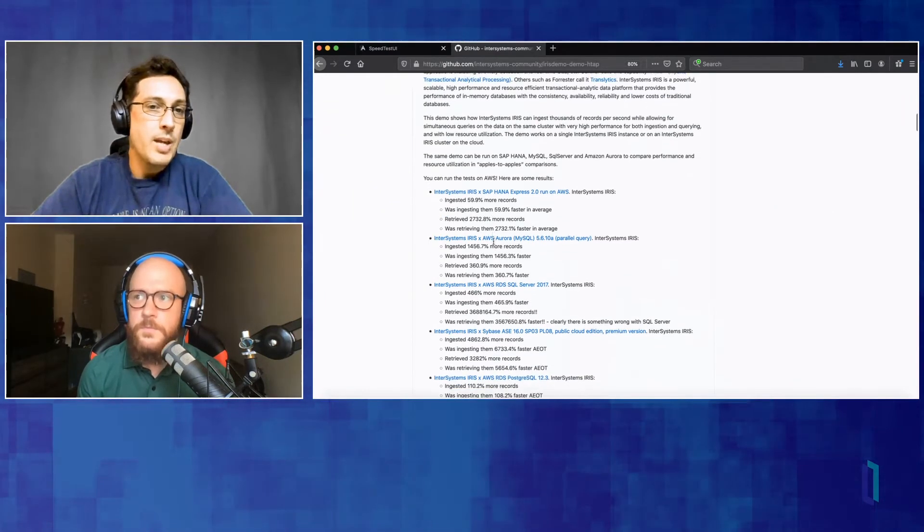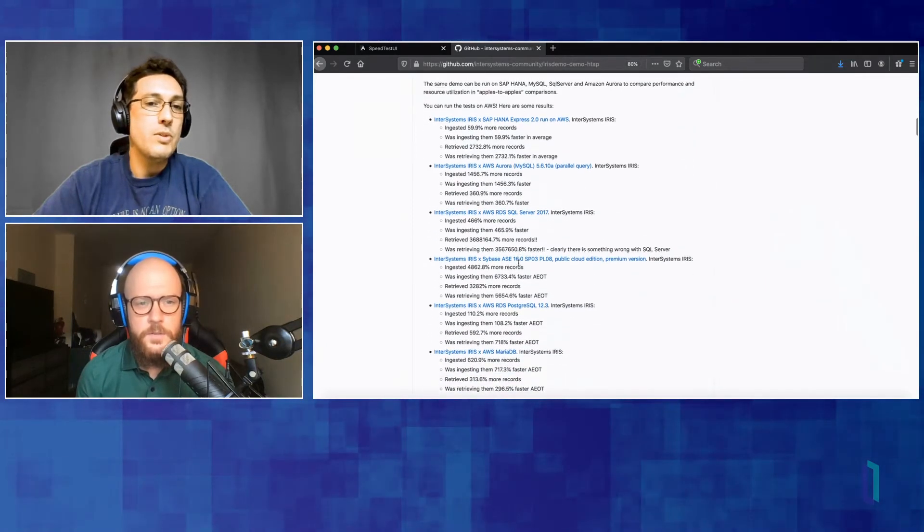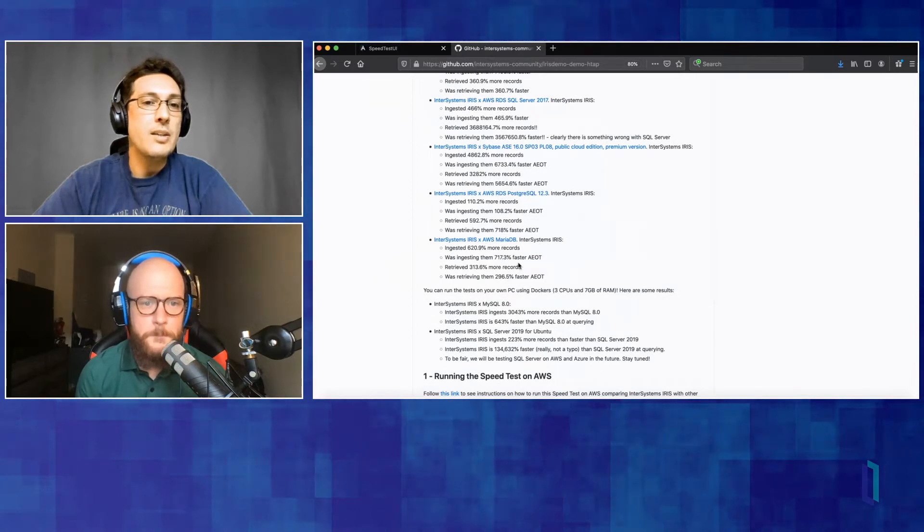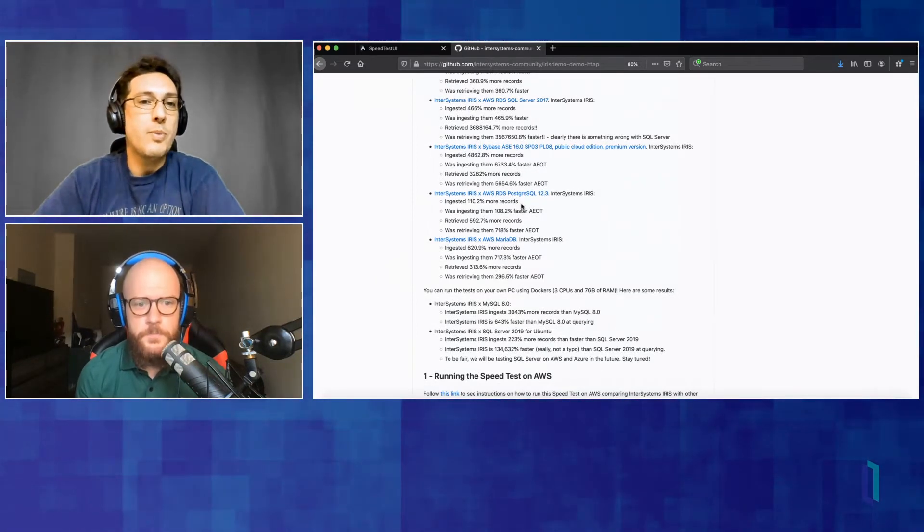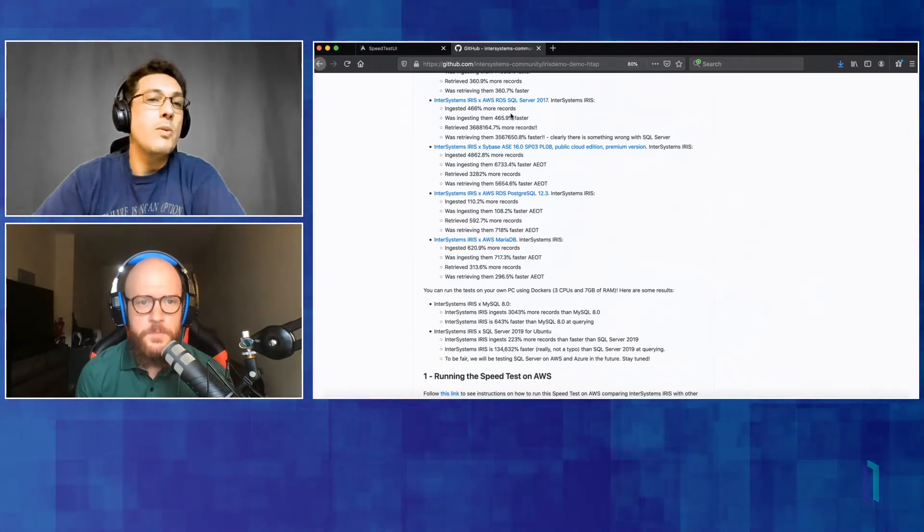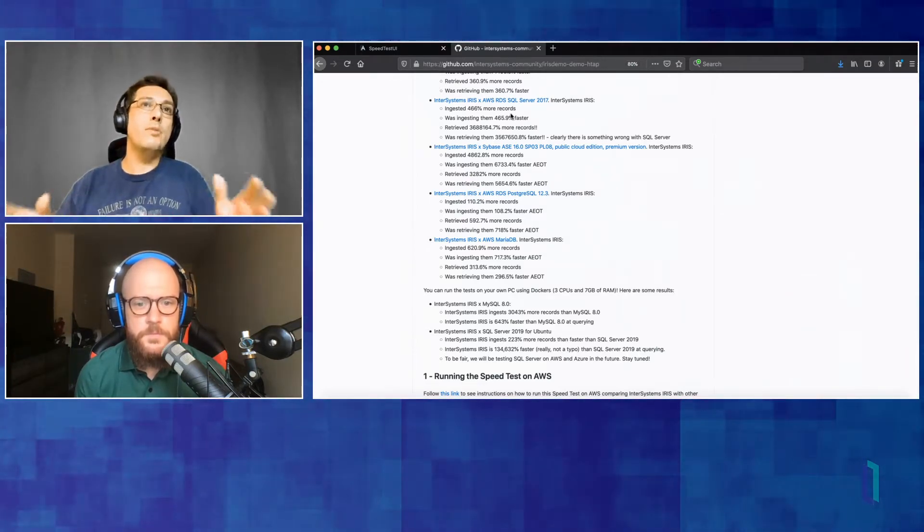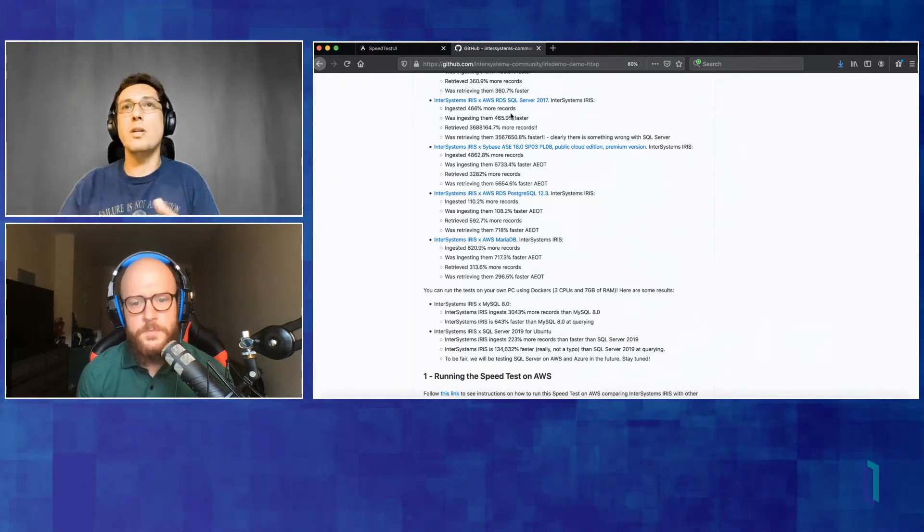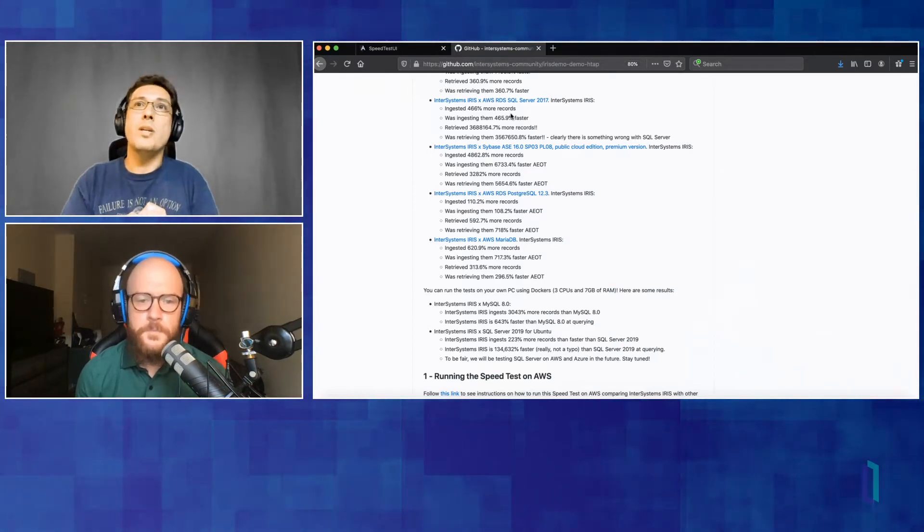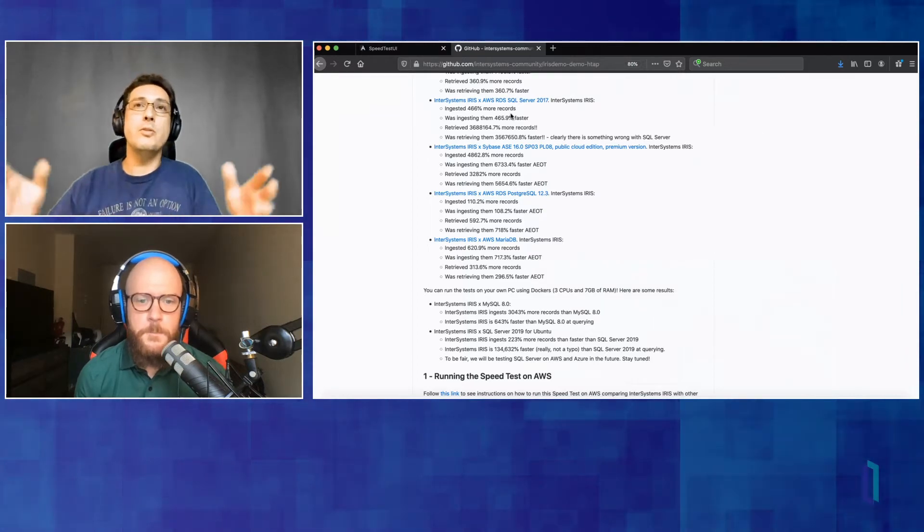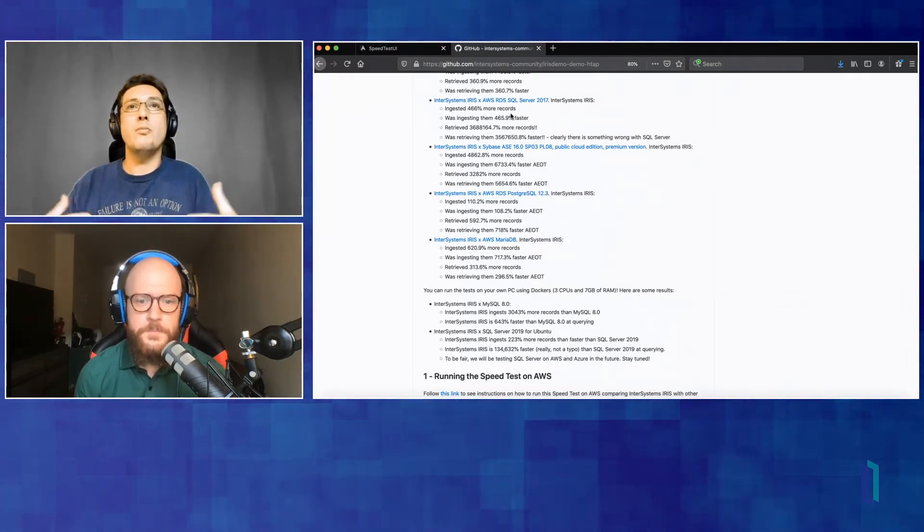So we ingested data 60% faster while we were retrieving the data from the database more than 2000% faster than SAP HANA. And we have similar results here for MySQL, SQL Server, Sybase, Postgres, MariaDB. And this test can also be run on AWS. When we run against Postgres, MariaDB, and Sybase, we were running all on AWS. We were picking their managed services offering. So for instance, when we were running against AWS Aurora, we were deploying AWS Aurora on AWS. And it is a managed service, well-tuned by AWS. So it's a fair comparison.